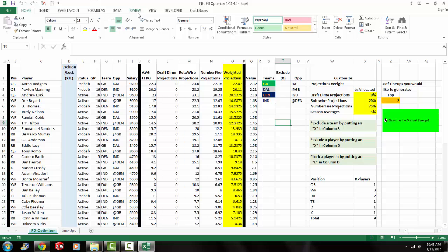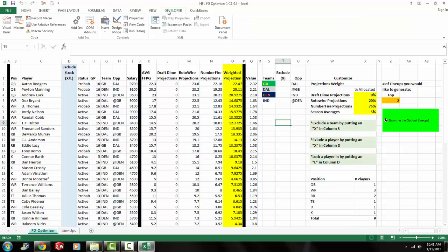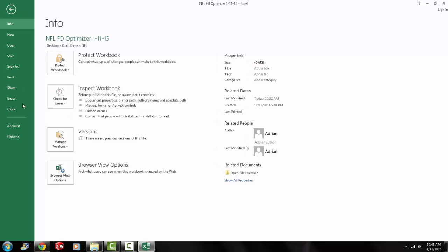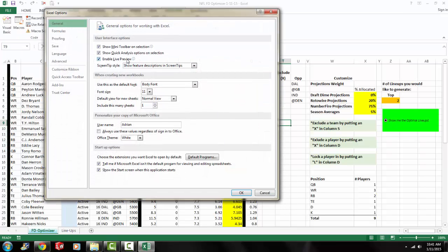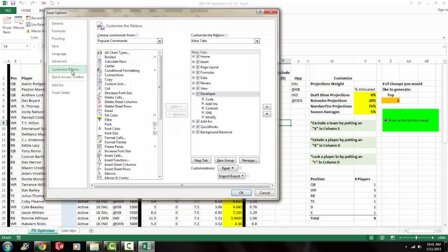Then you want to make sure you have your developer tab open on your ribbon. So to enable that, you go to your options. Where it says customize ribbon, click on that. And make sure developers checked, which it is for me.